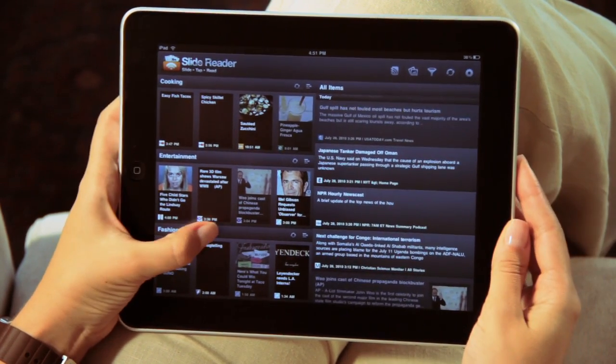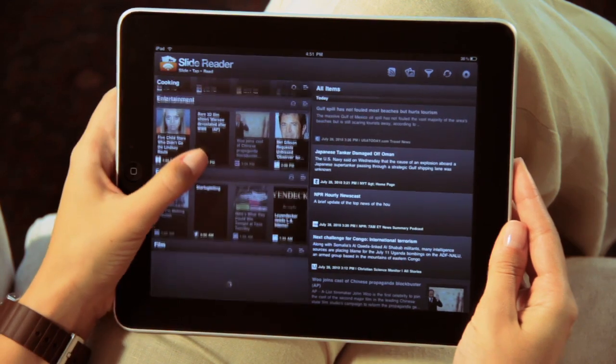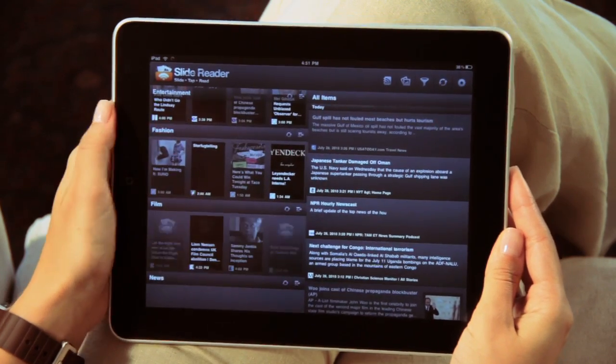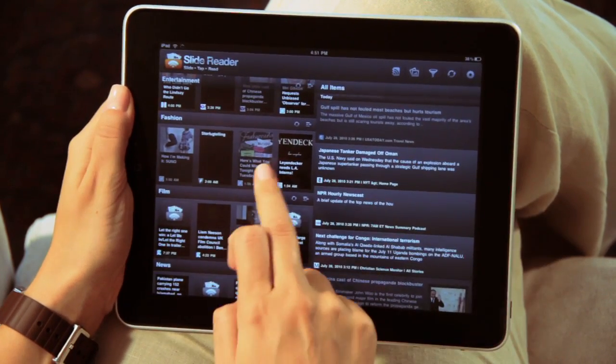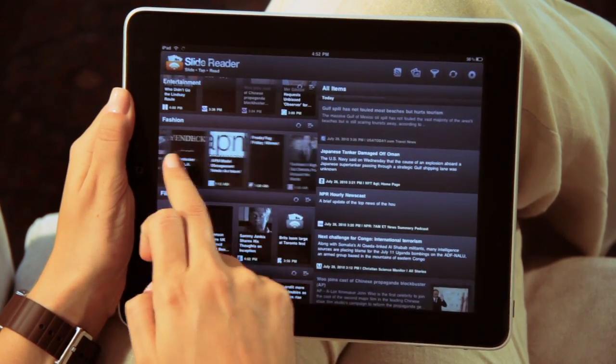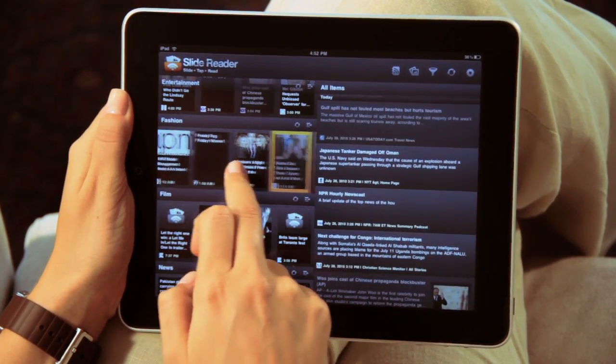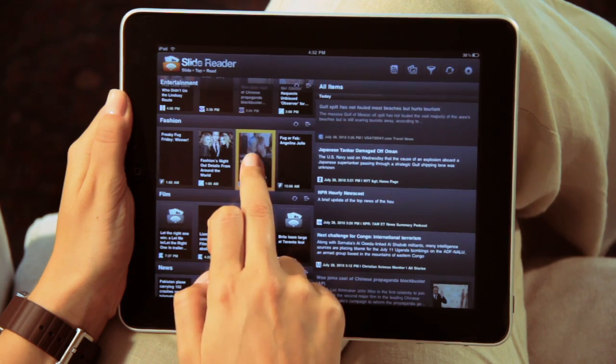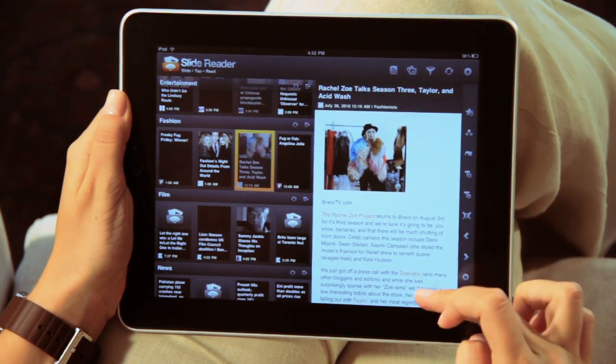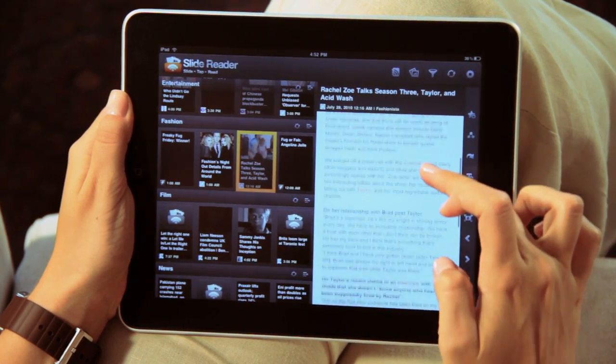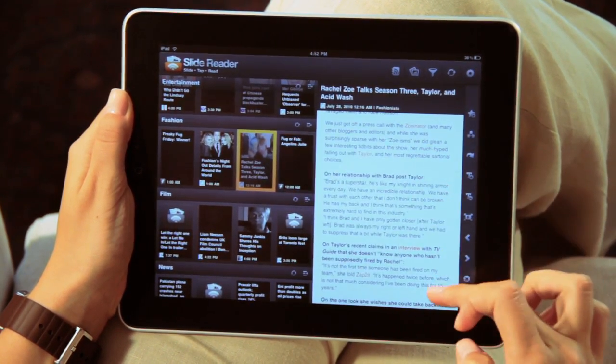On the left side, you can swipe up and down to access folders by topic, and left or right to see the feed items within that folder. To view a story, simply tap and start reading.